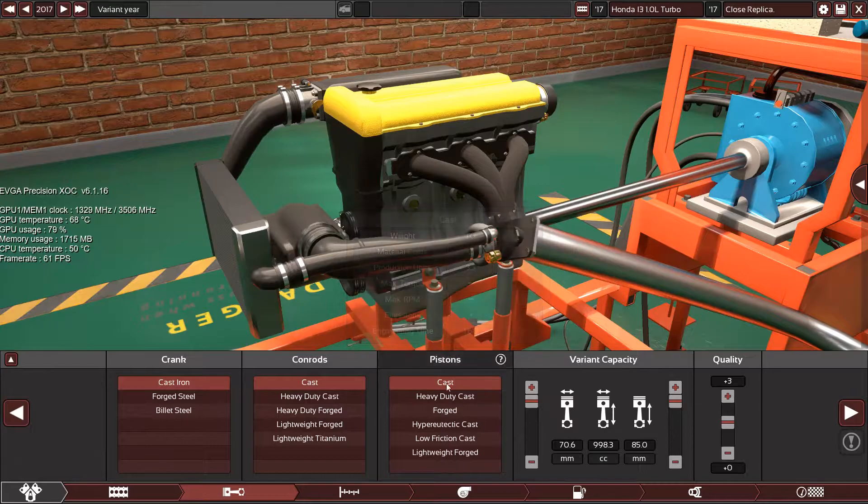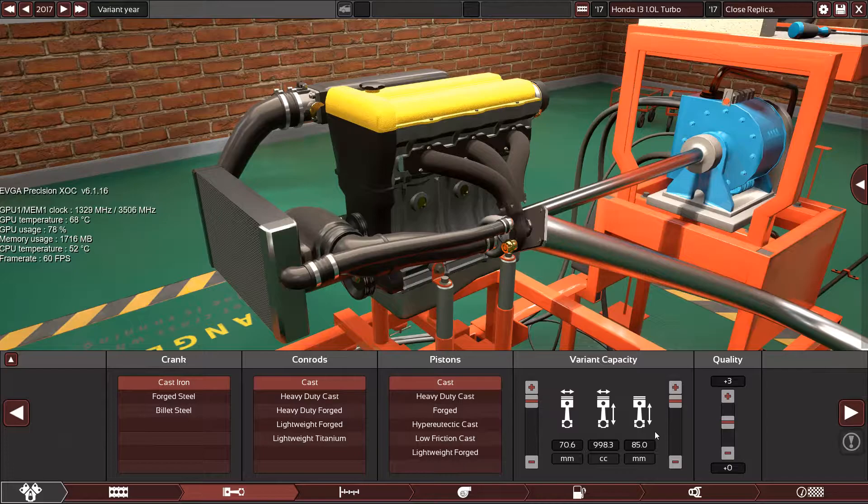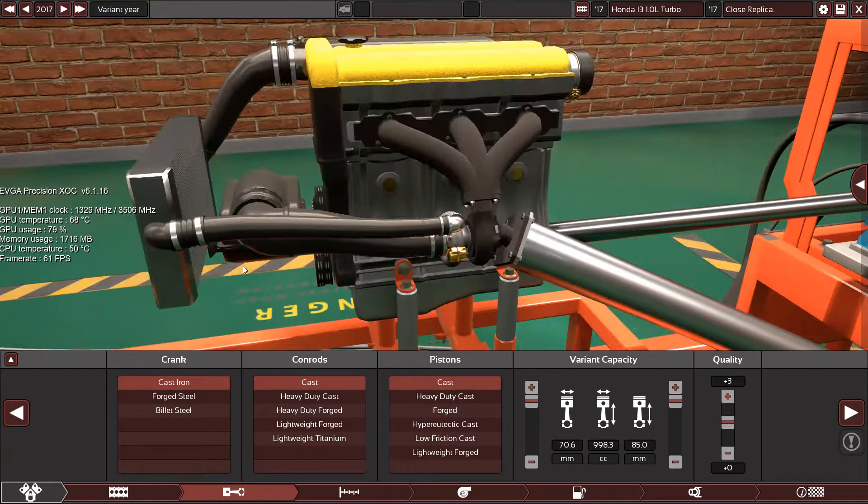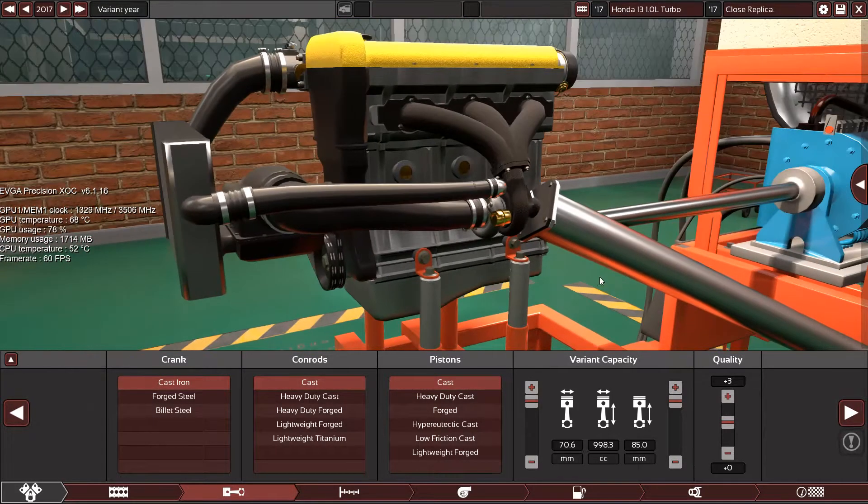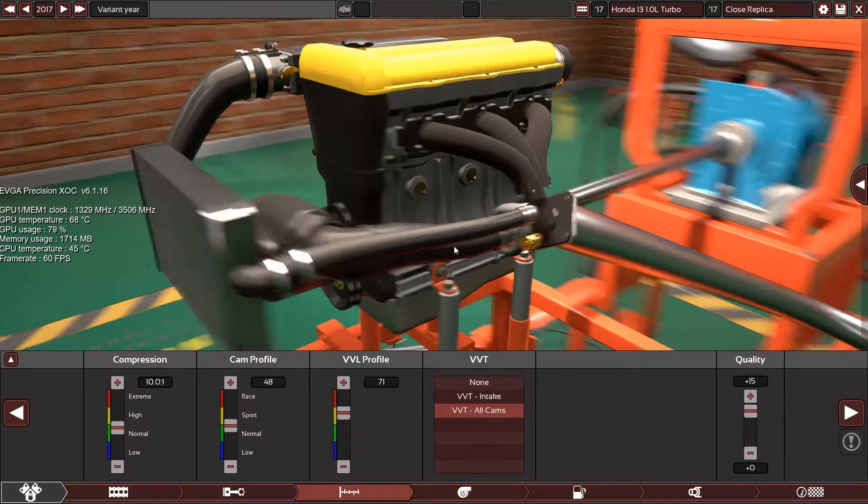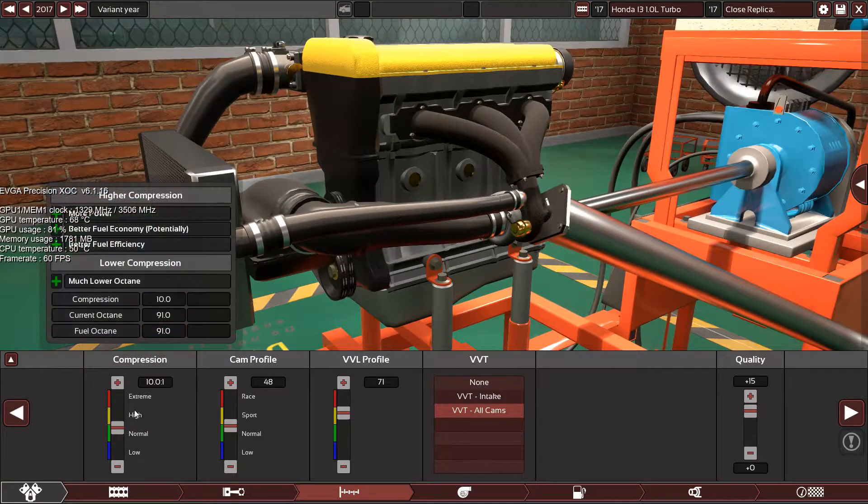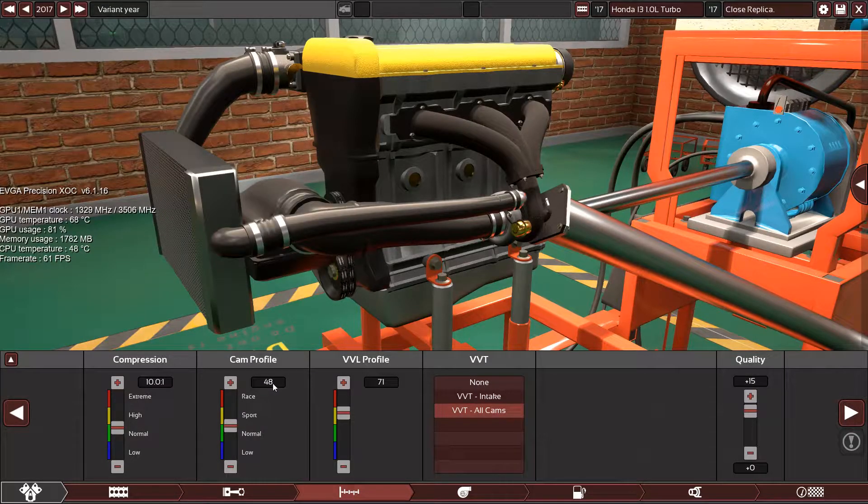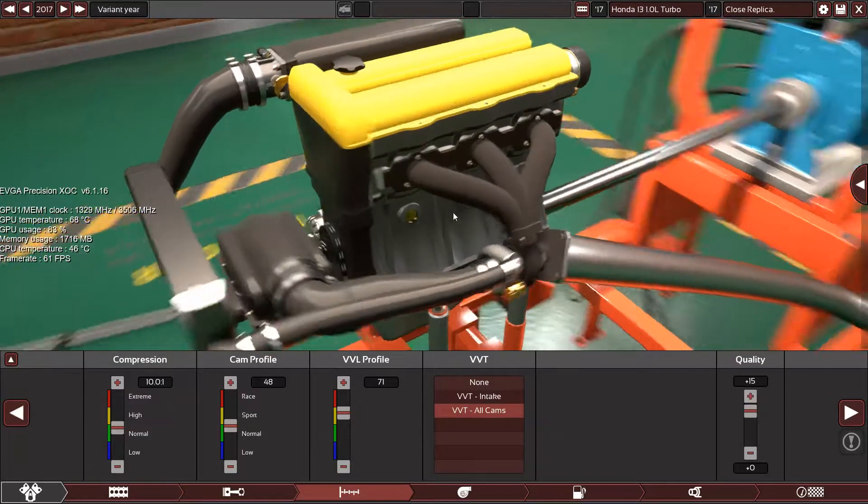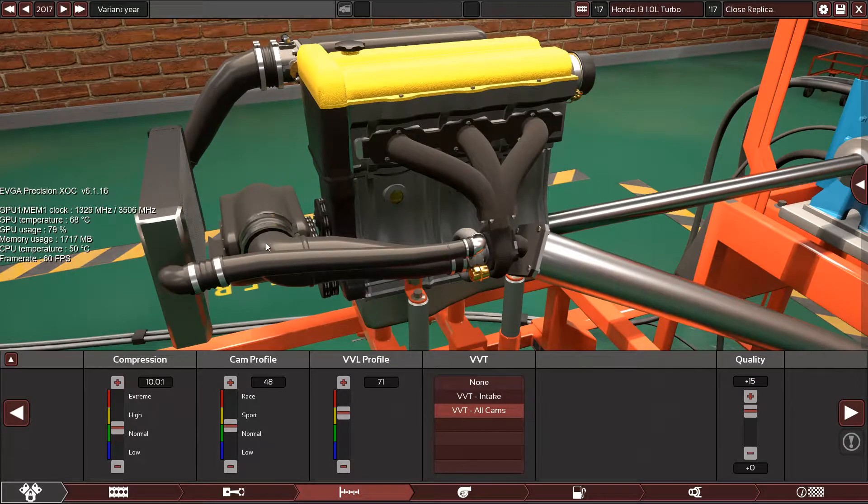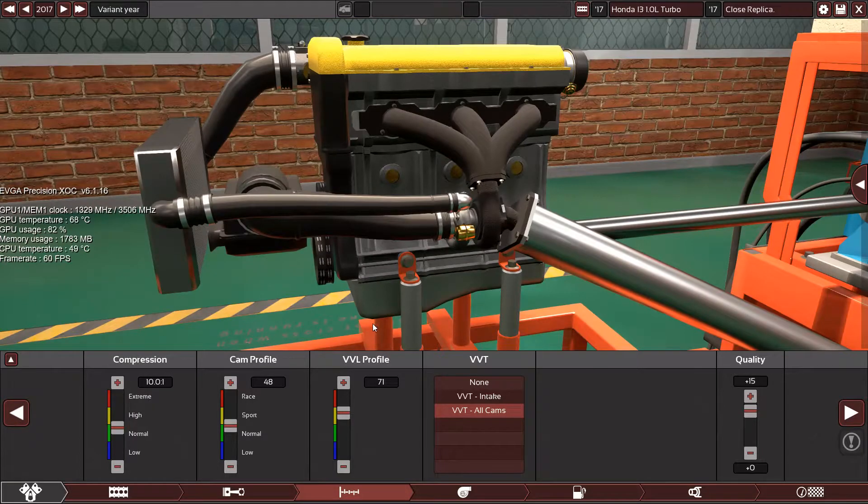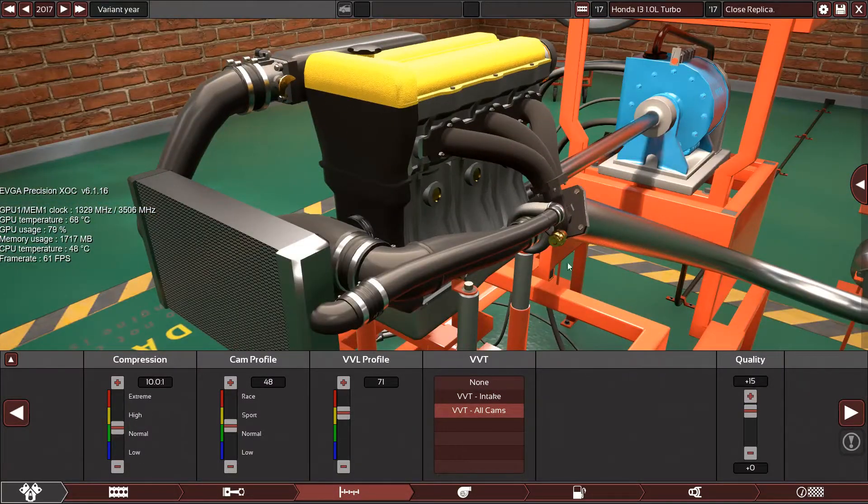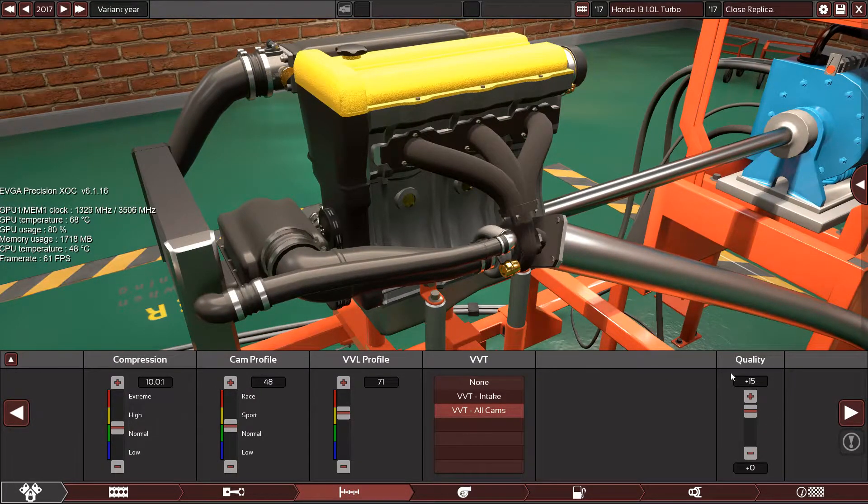Plus-3 quality. I know you'll find in this video the quality range is not very accurate, but I had to do it this way so I can hit the factory correct power and torque figures. Also, I found that the compression ratio is 10.0:1, which is the factory compression ratio. 48 cam profile, which is the most economical profile in the game. The VVL is 71, the VTEC profile. It has variable valve timing for all cams, plus-15 quality.